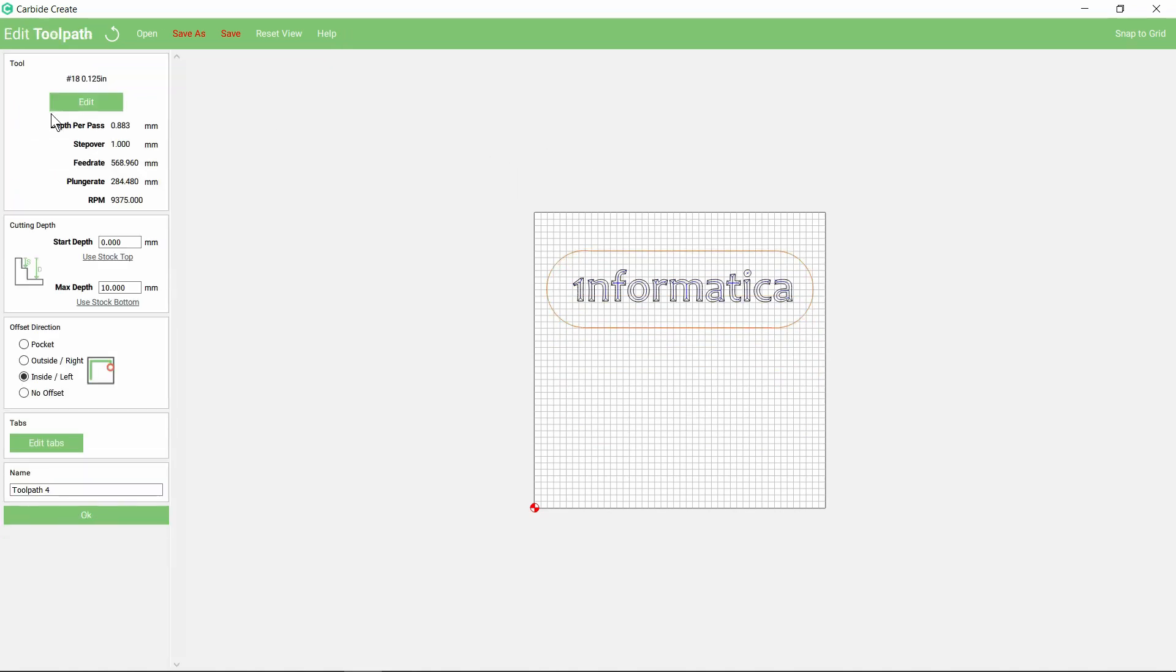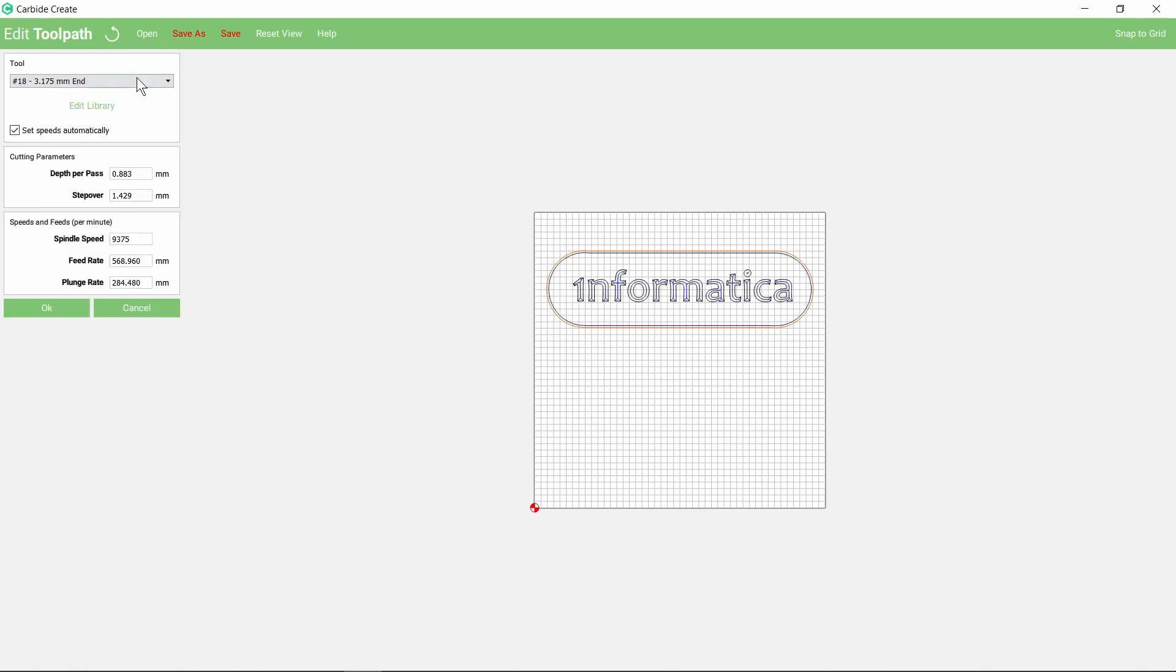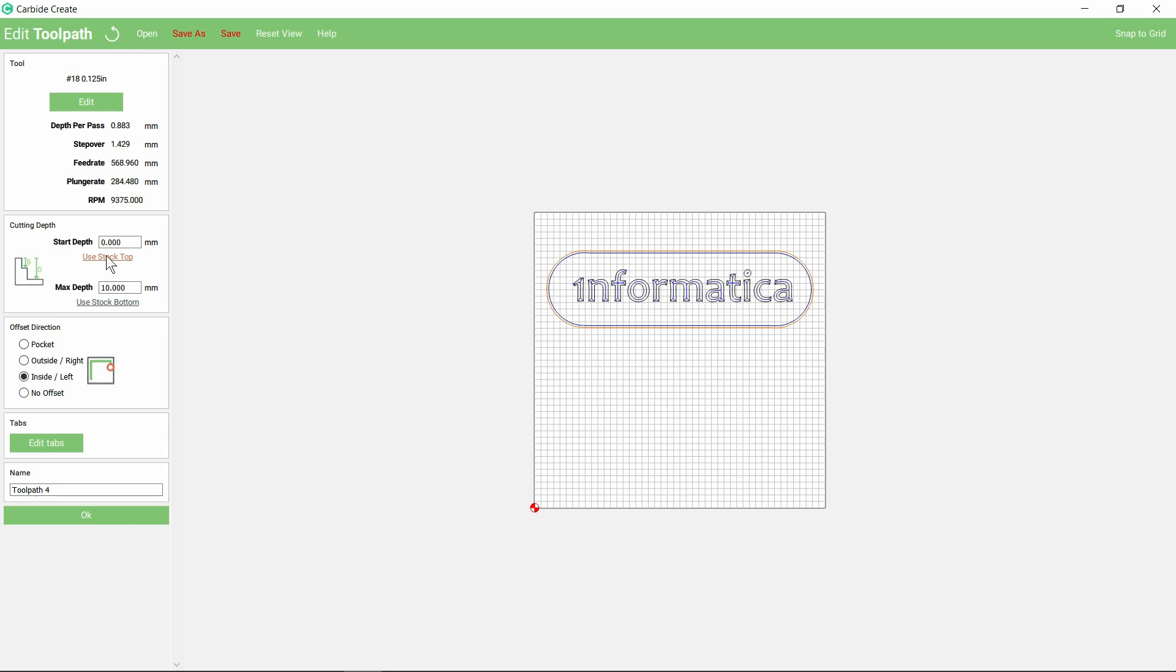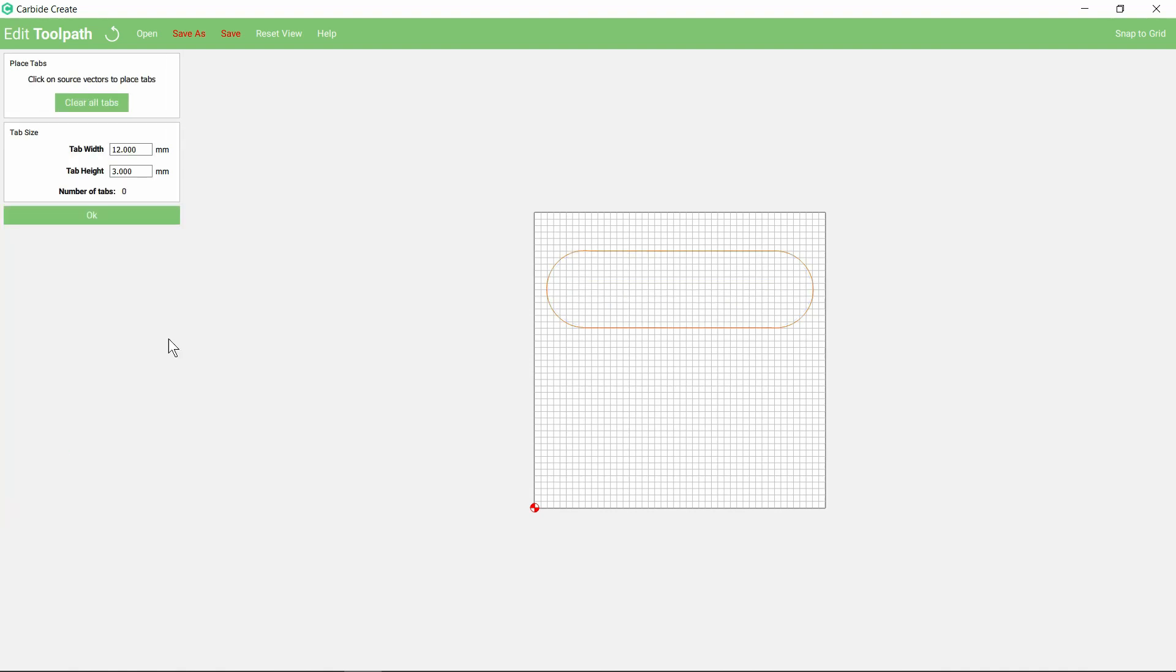Our toolpath is going to be a contour. I've chosen my 3 mil end mill here. We're going to use the stock top and the stock bottom as our max depth of cut. Let's put some tabs in there so the material doesn't come loose.